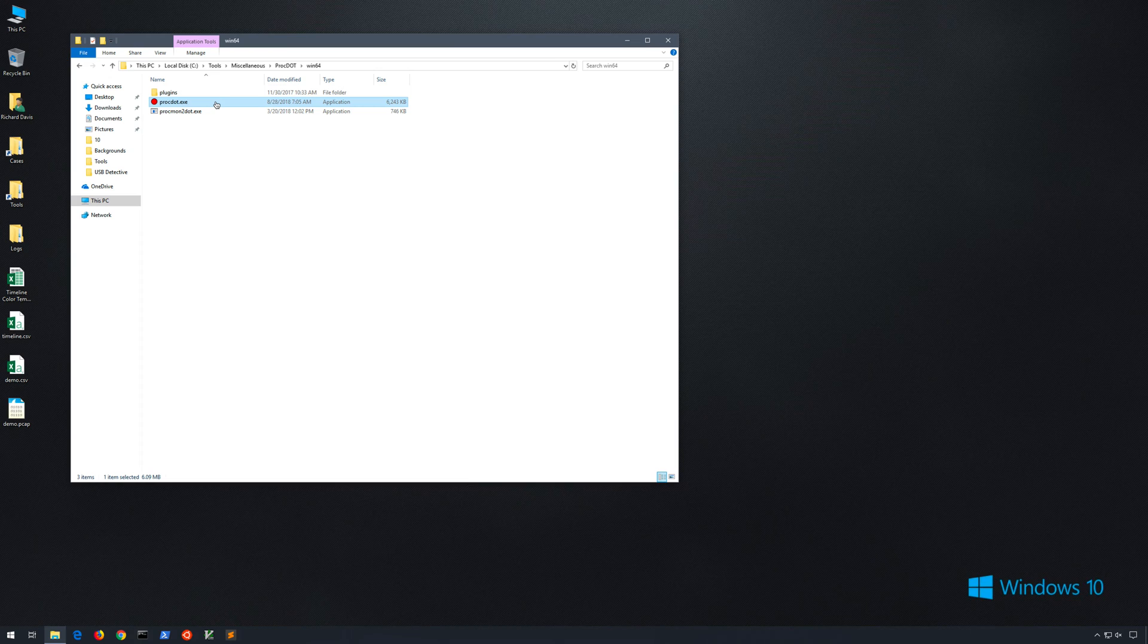I then launched PowerShell.exe and issued a command to start a bits transfer, which is the Background Intelligent Transfer Service, which, as the name implies, can be used to transfer data in the background from an HTTP, HTTPS, or even an SMB location.